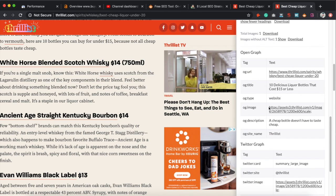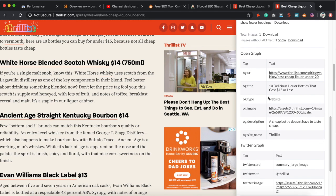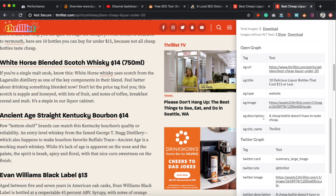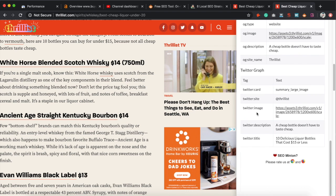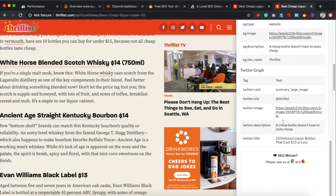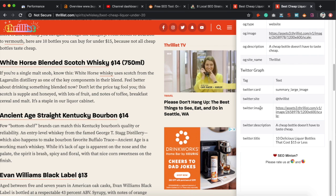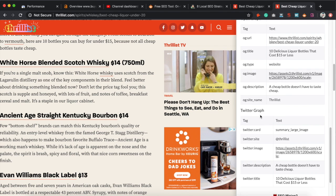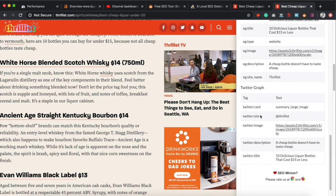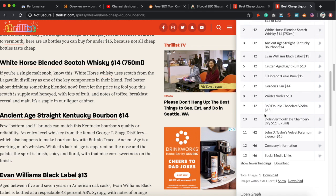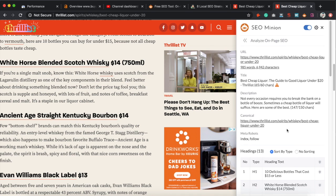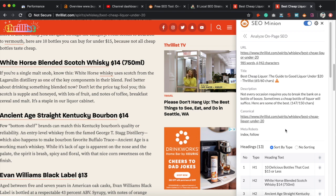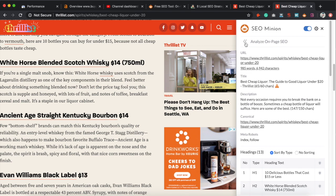The last section here is Open Graph, which gives you the URL, title, and description — similar to what's above. Then we have the Twitter card, which shows how the content would appear on social media. You want to make sure this is good to go so it pops up correctly on your social media. That's pretty much it for the on-page SEO section — it gives you everything you need right at the click of a button.